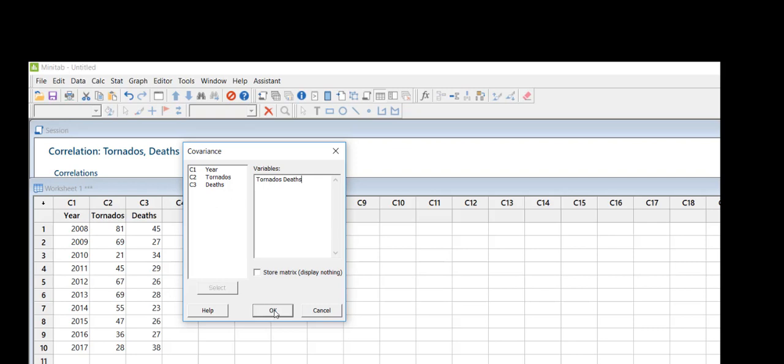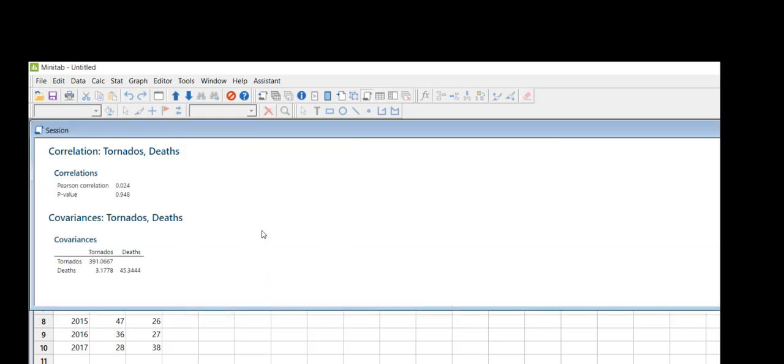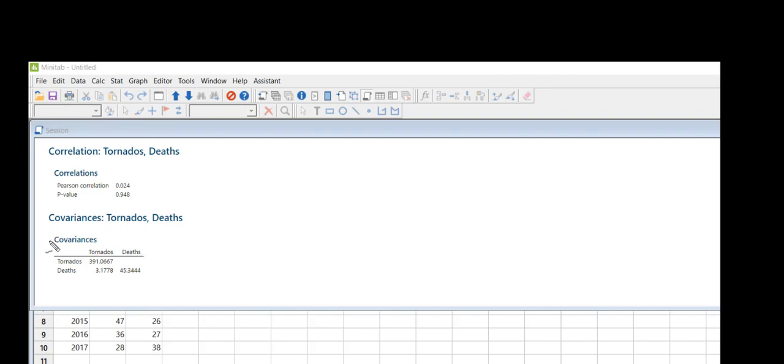That's literally all you need. Now you hit okay. You'll see that it's opened up your session window and put your information together, and so it's going to show you the covariances.